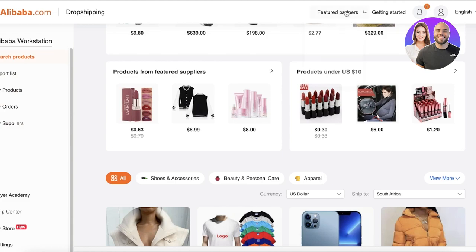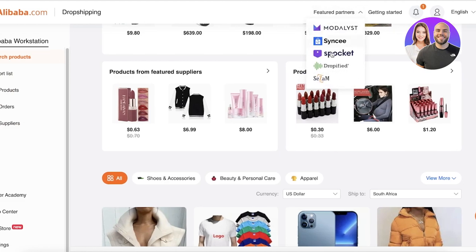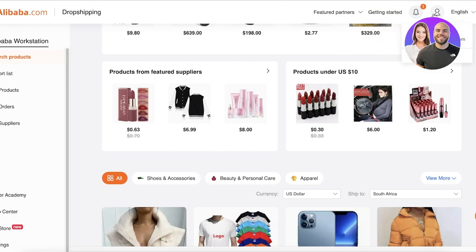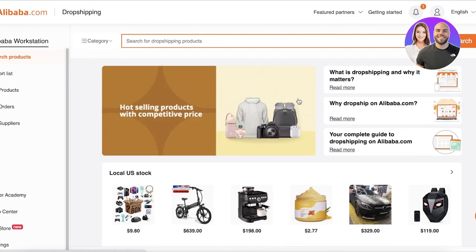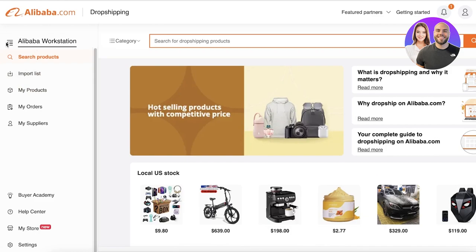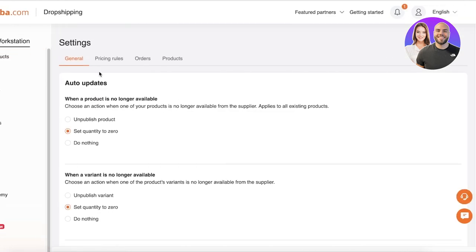Once you're logged in to Alibaba drop shipping, you'll see a navigation panel on the left. On the top right you have featured partners, getting started, notifications, account settings, and language. On the left side you have a basic navigation panel including import list, product, order, suppliers, store, and basic settings. In basic settings you can choose automatic updates — for example, when a variant is no longer available, set the quantity to zero, and when a product is no longer available, unpublish it.